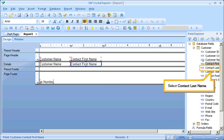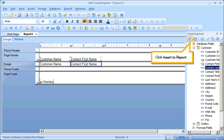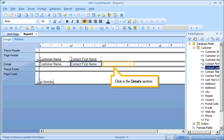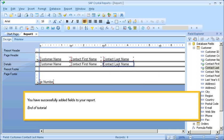Select Contact Last Name. Click Insert to Report. Click in the Details section. You have successfully added fields to your report.